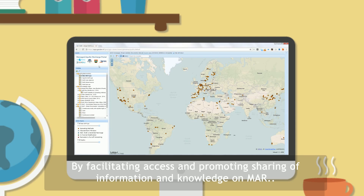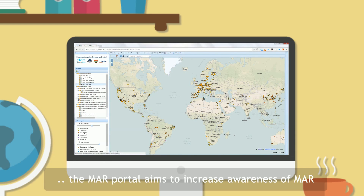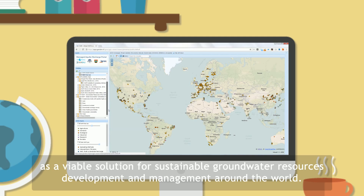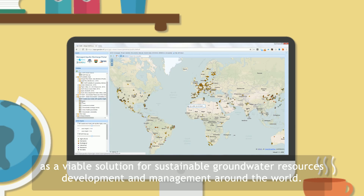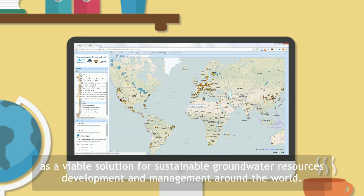By facilitating access and promoting sharing of information and knowledge on MAR, the MAR Portal aims to increase awareness of MAR as a viable solution for sustainable groundwater resources development and management around the world.